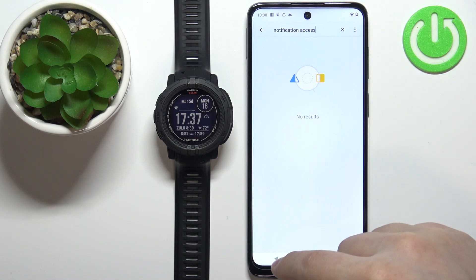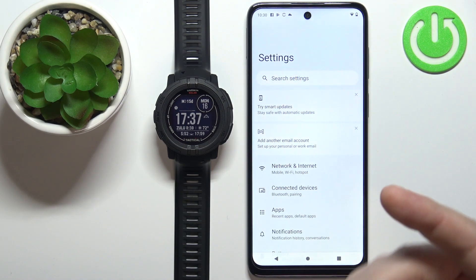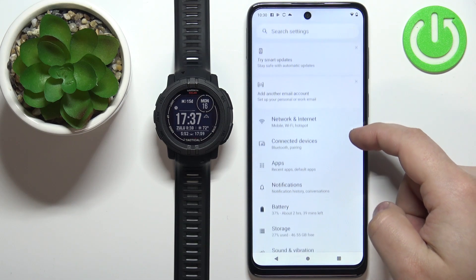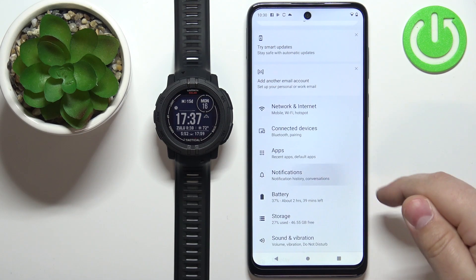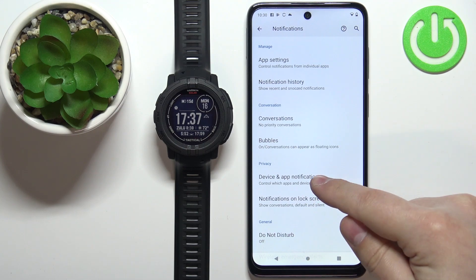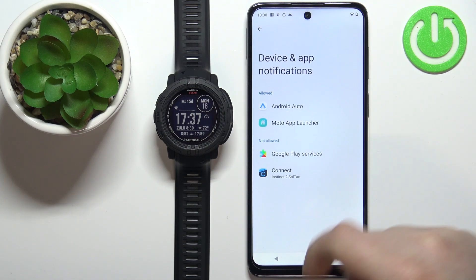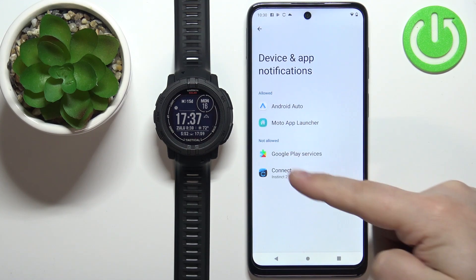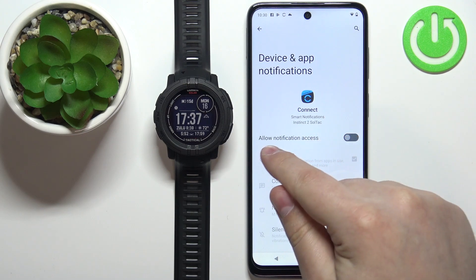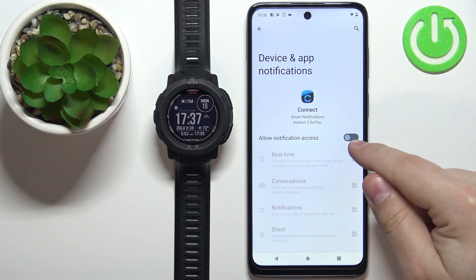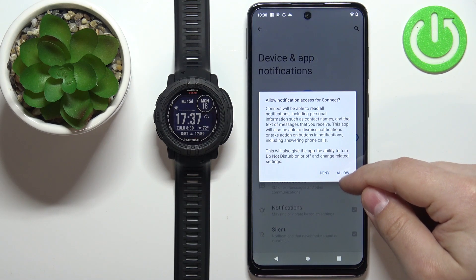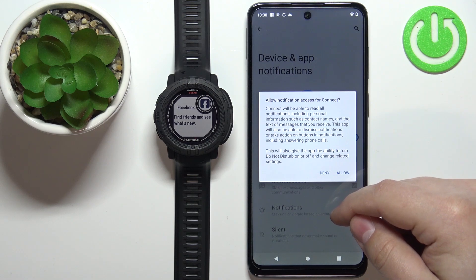Tap on Allow to allow it. On newer Android — I believe this is Android 12 — you need to scroll down, tap on Notifications, tap on Device and App Notifications, find Garmin Connect on the list, then tap the switch and tap Allow to allow it.